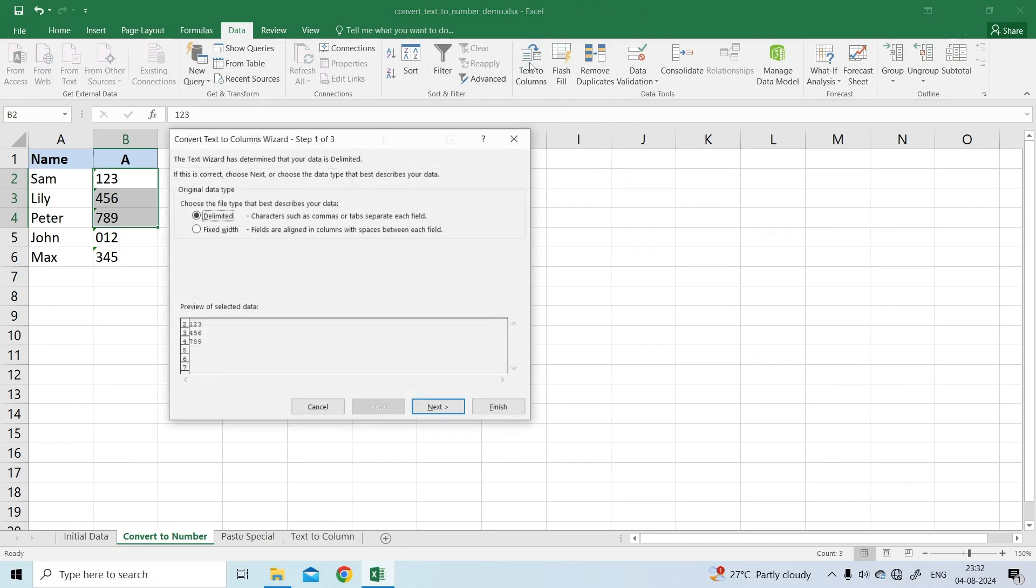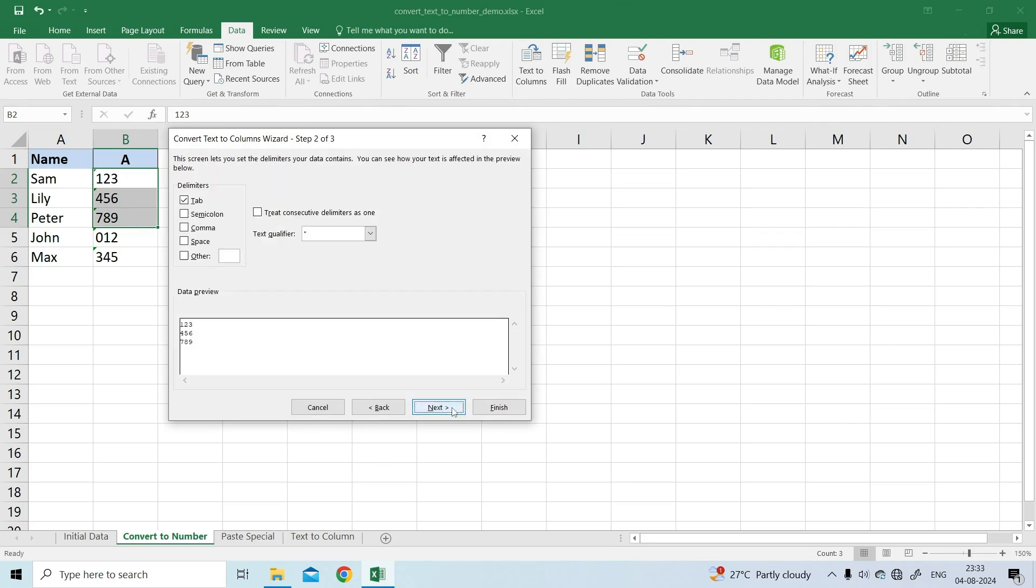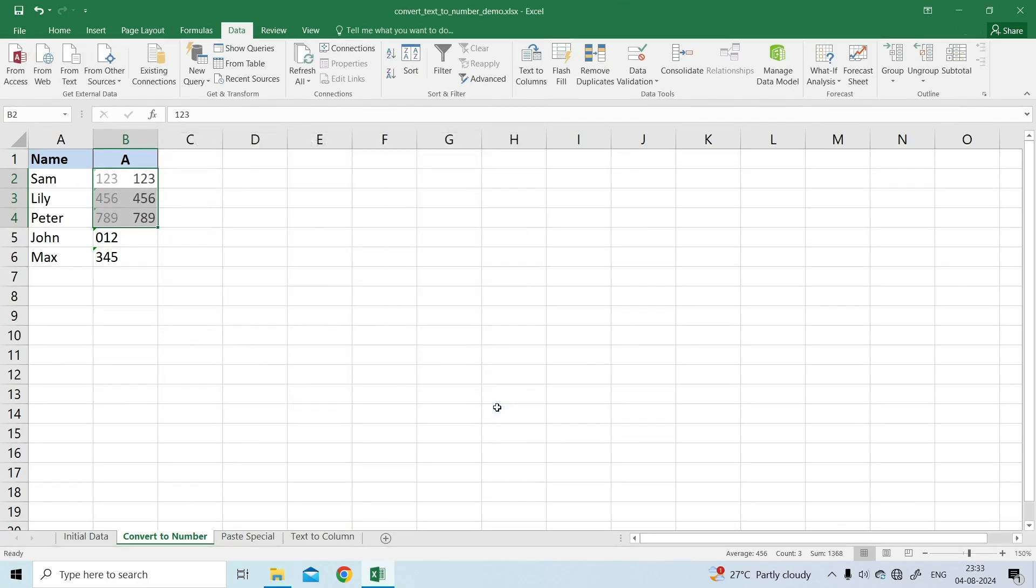In Step 1 of the Convert Text to Columns Wizard, select Delimited under Original Data Type, and click Finish. That's all there is to it.